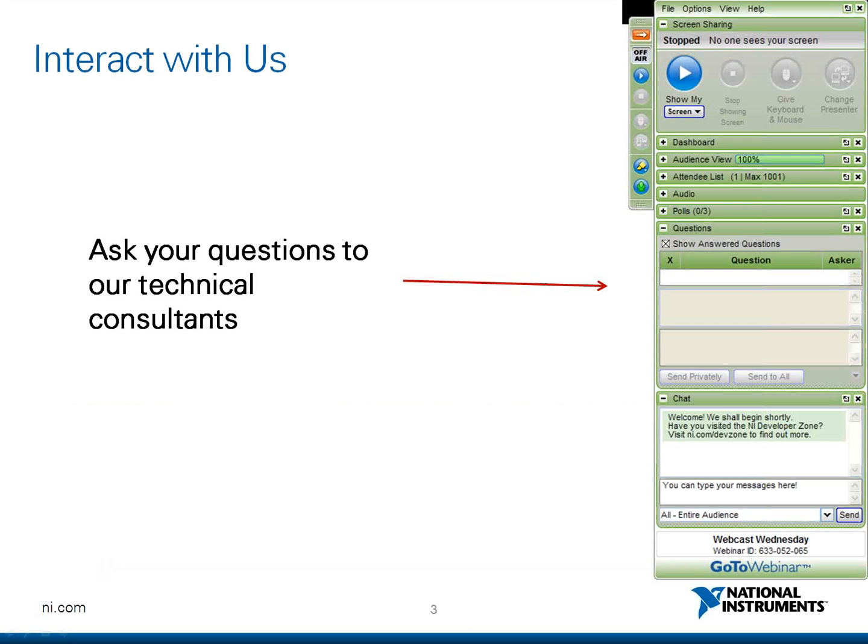Before we begin, let me introduce you to the process of interacting with us during the course of the webinar. At any point of time in the session, if you are facing technical difficulty or you have a doubt related to the content of the session, please feel free to send it to us through the chat window which you will be seeing on your screen right now on the right side and our team will be glad to resolve these problems or answer your doubts.